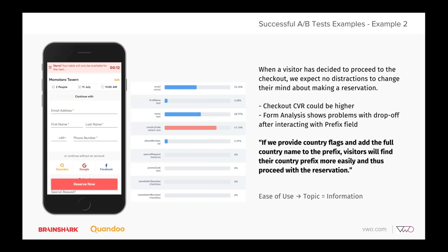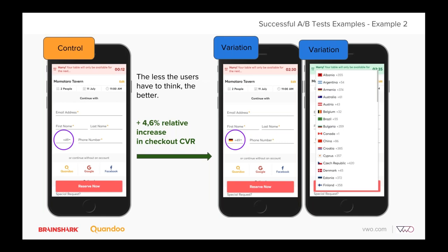Another example: form analysis on the checkout form revealed that many visitors who engaged with the form got stuck in the prefix field. We initially assumed everyone knows their country prefix number — for example, if you're in Germany your prefix is +41. But we might have been too optimistic. So we decided to add more information to the prefix: in addition to the number, we added the country flag and full country name when opening the prefix dropdown, to provide more information to our visitors. This led to a big increase in our checkout conversion rate — actually a 4.6% relative increase, thanks to tools such as form analysis.